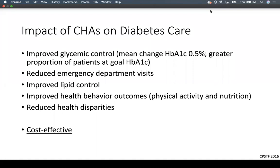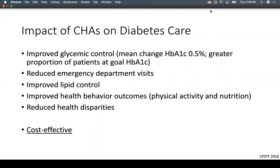A systematic review of 44 studies found that community health advisors can help improve glycemic control with a mean change in hemoglobin A1C of 0.5% — quite significant, comparable to some newer oral hypoglycemic agents. They also achieved a greater proportion of patients at goal A1C, reduced emergency department visits, improved lipid control, improved health behavior outcomes in physical activity and nutrition, reduced health disparities, and are very cost-effective.